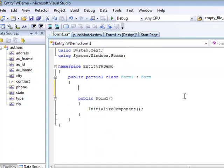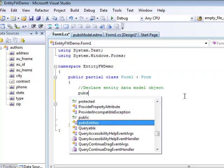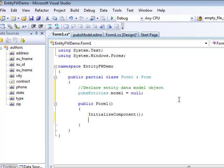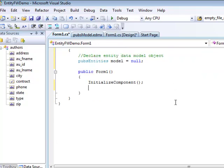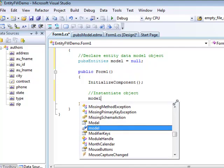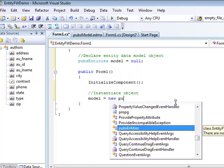The first step when writing our code is to declare a pubs entities object. So, pubs entities model. At this point, we're not going to instantiate this object. We need to do this after the initialization of our forms application. So, model equals new pubs entities.